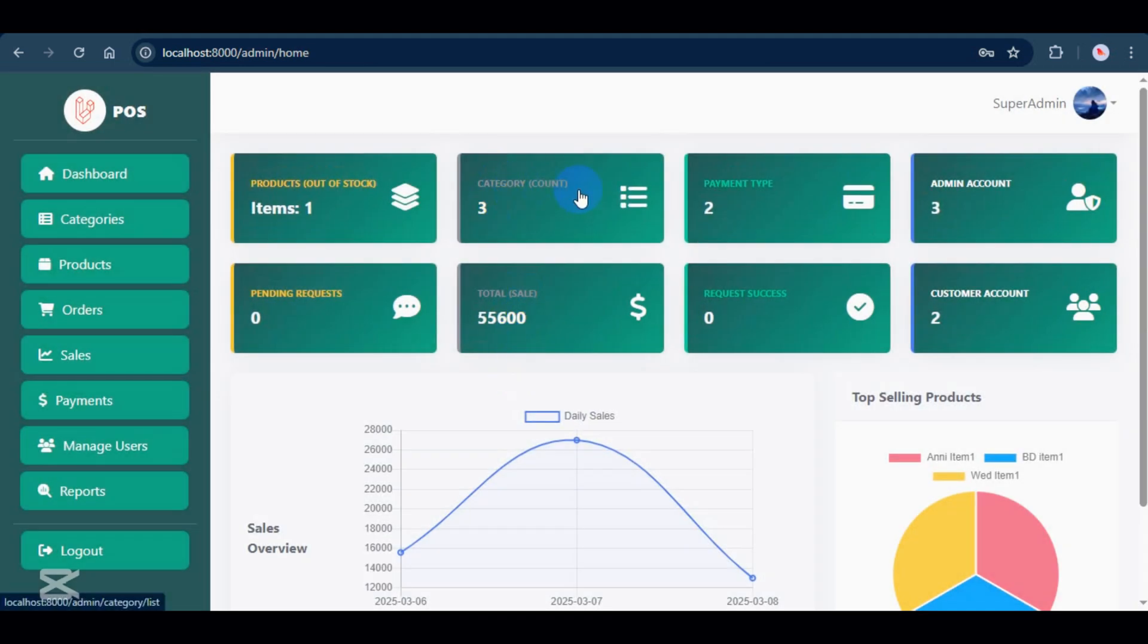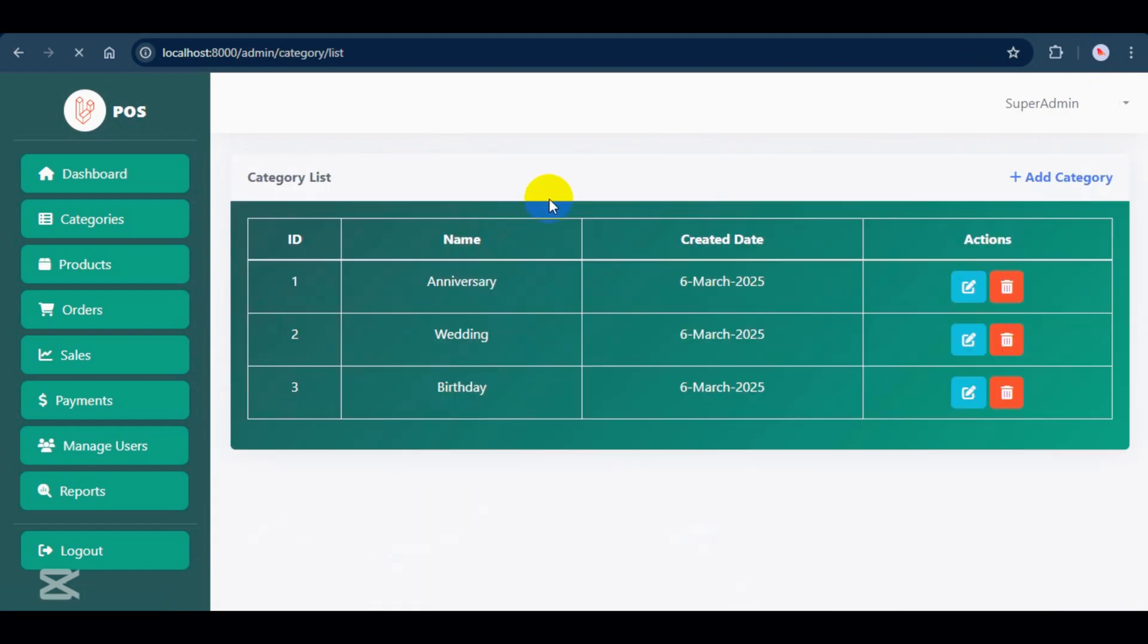Category count shows the total number of categories in the system. Click on it to see the details, and it will route to the list page.